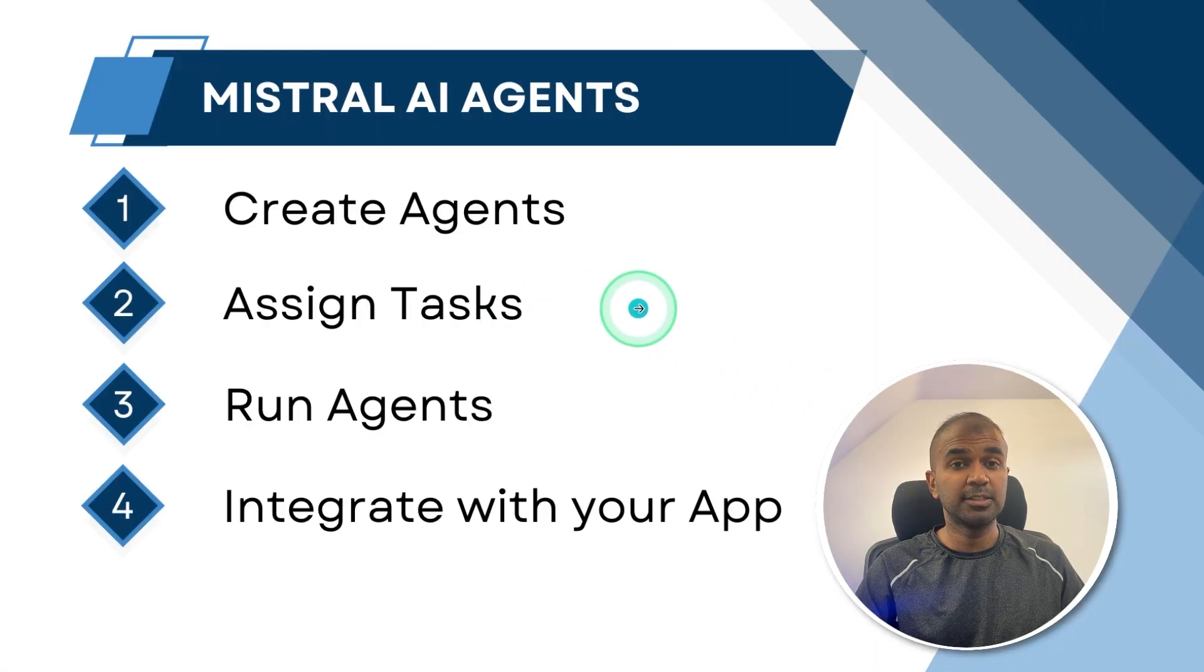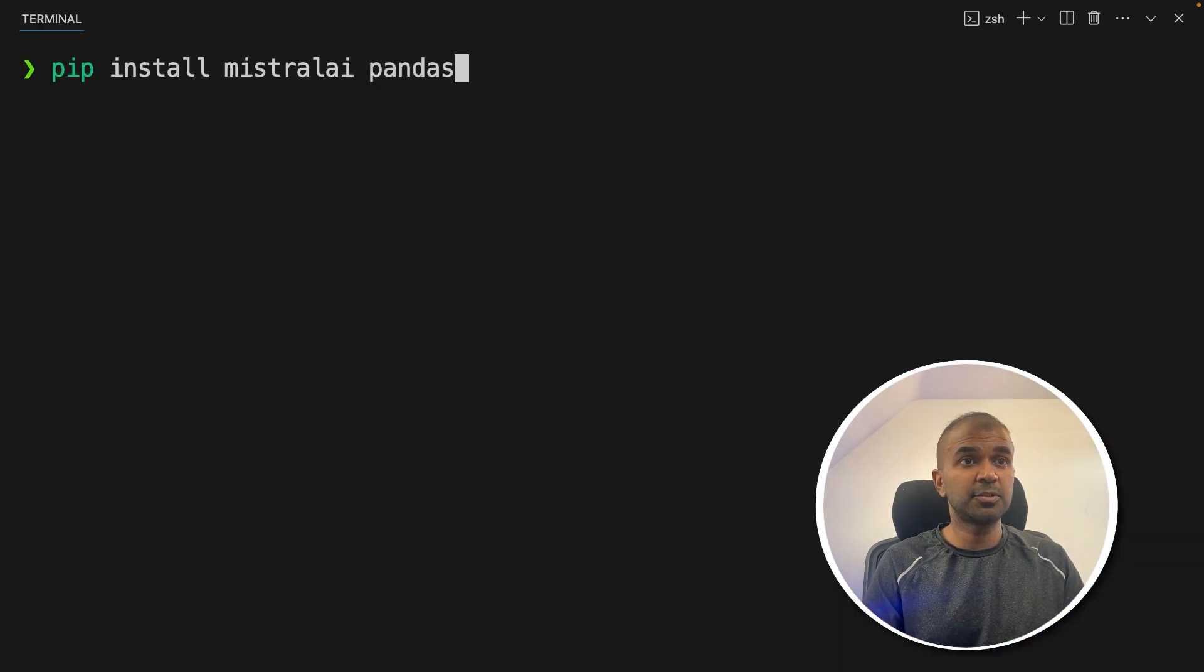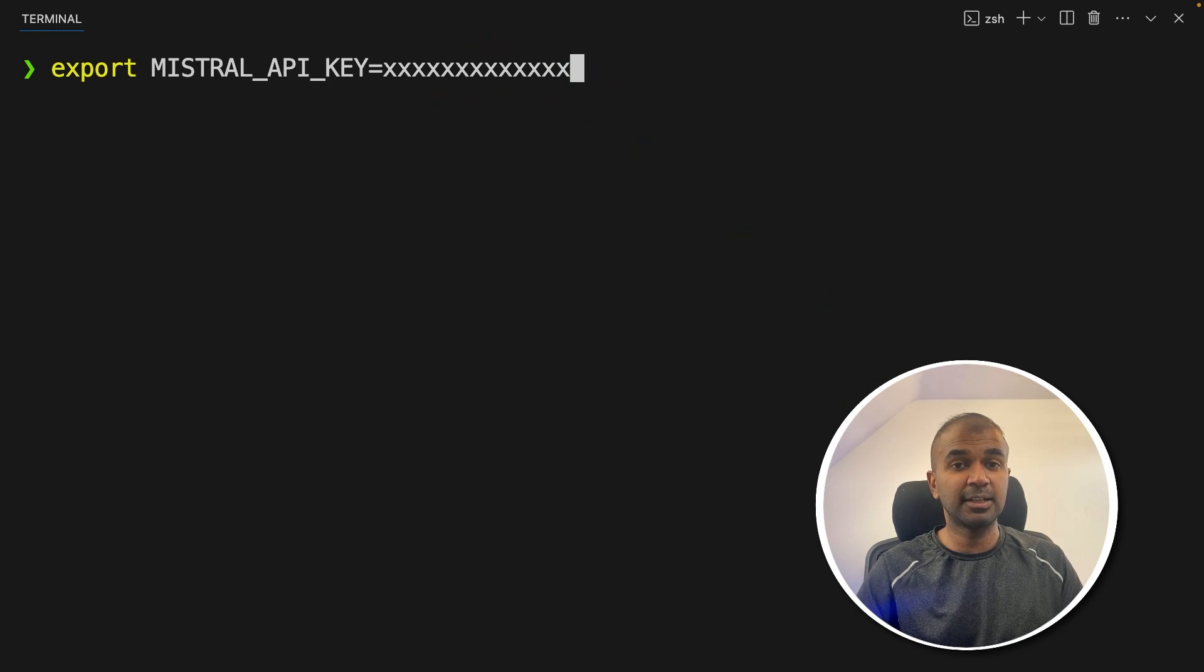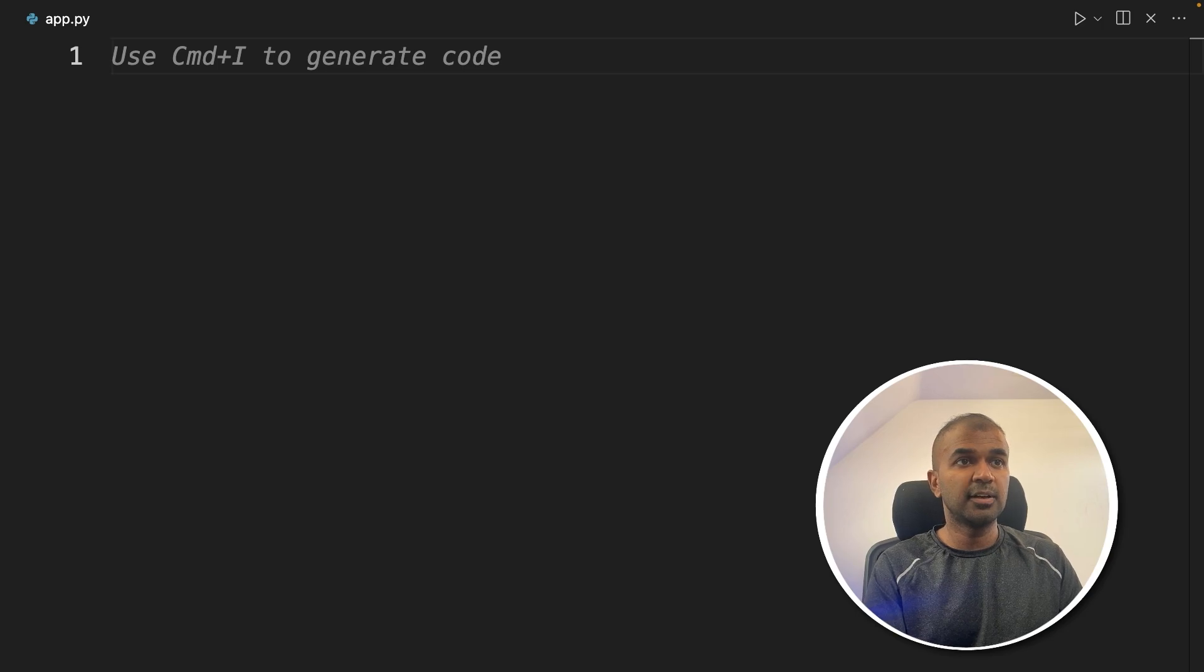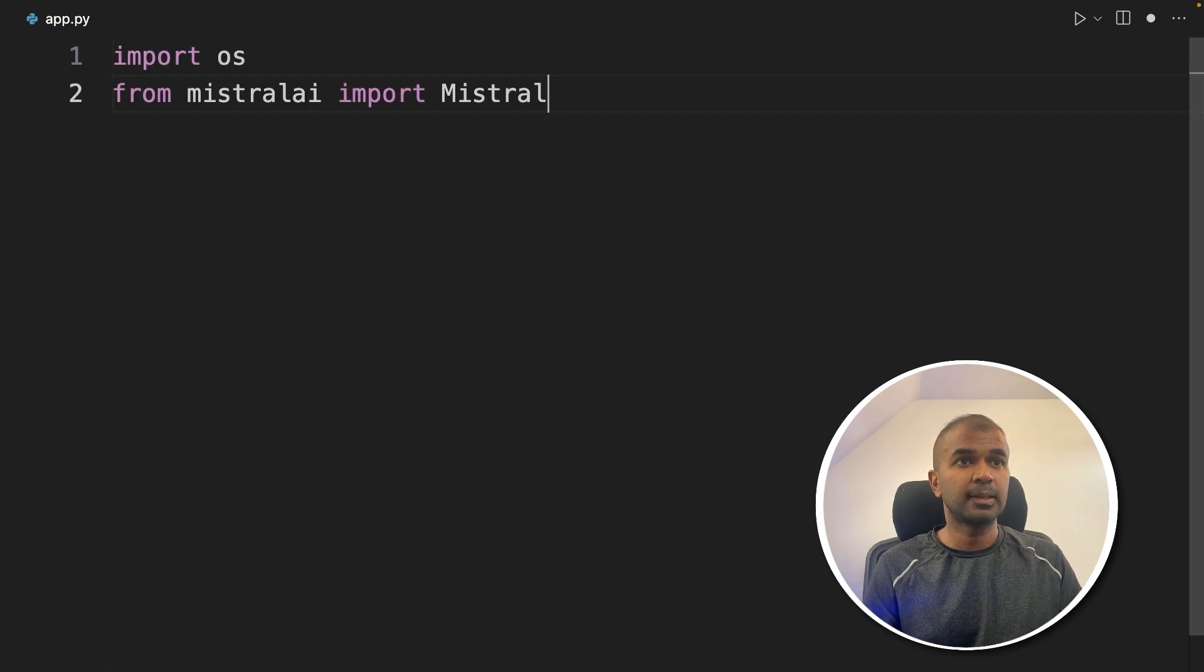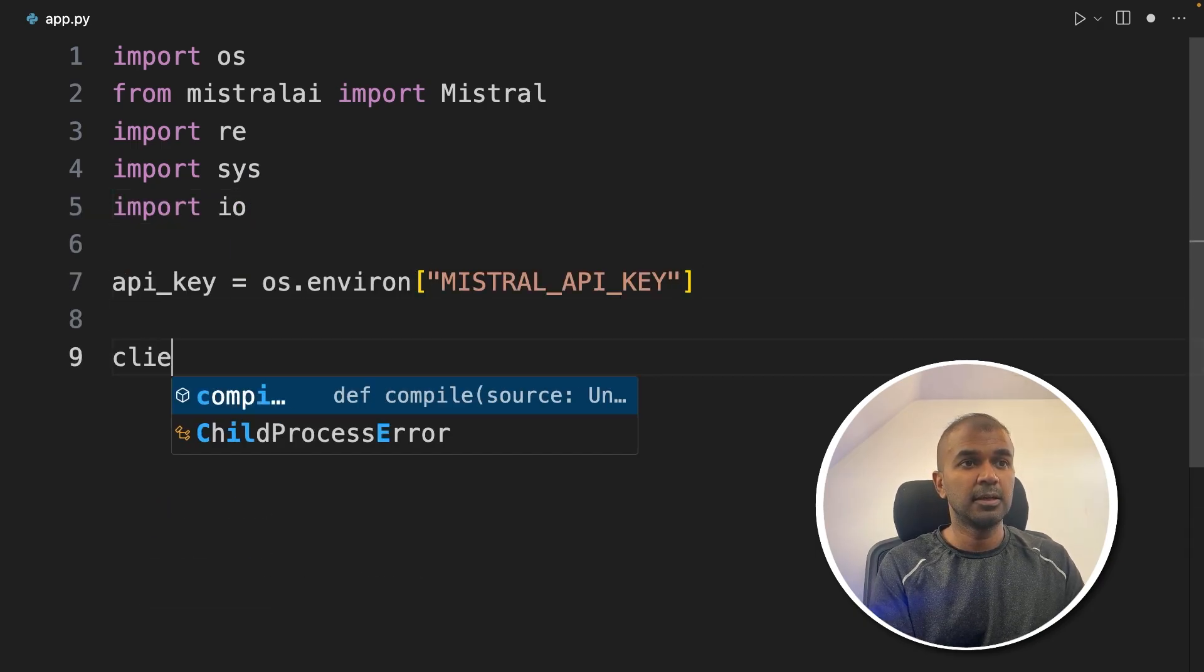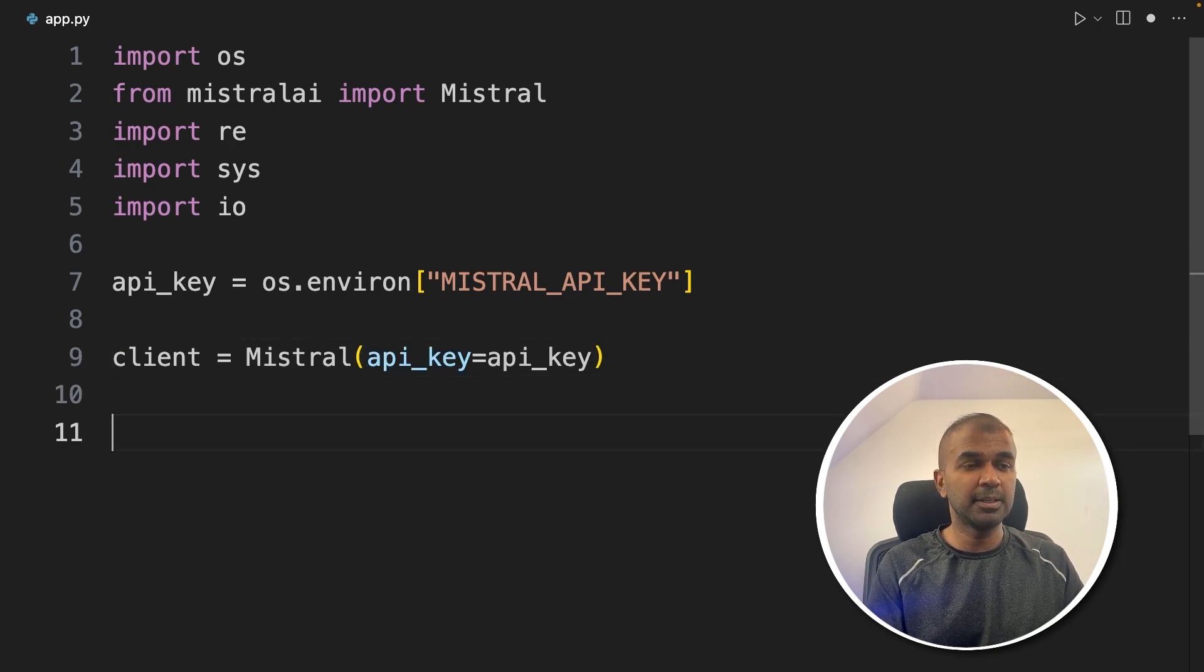Step number two is create the code and assign tasks to those agents. pip install mistralai and pandas and then click enter. Pandas is used for data analysis. Next, export your Mistral AI API key like this, and then click enter. After this, let's create a file called app.py and let's open it. Inside the file, first we are going to import OS, then Mistral, Sys and IO. Next we are getting the Mistral API key. Let's create the client Mistral with API key.